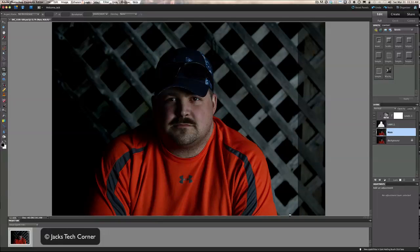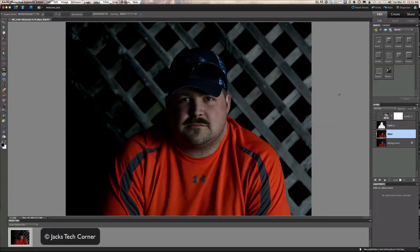Always reevaluate your picture at every step of the way. Look at it and ask: what can I do next? Maybe you want to do some more saturation with him, so you'd select him out, make another copy as a layer just with him, and you could probably do that pretty easily here.